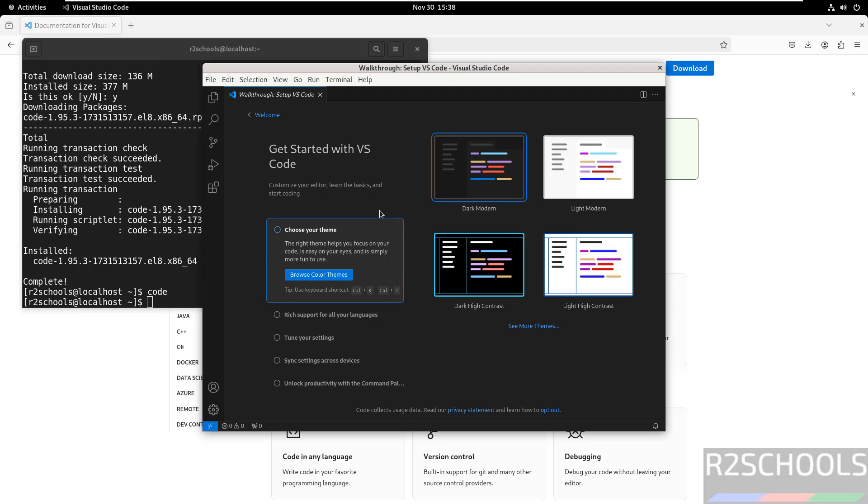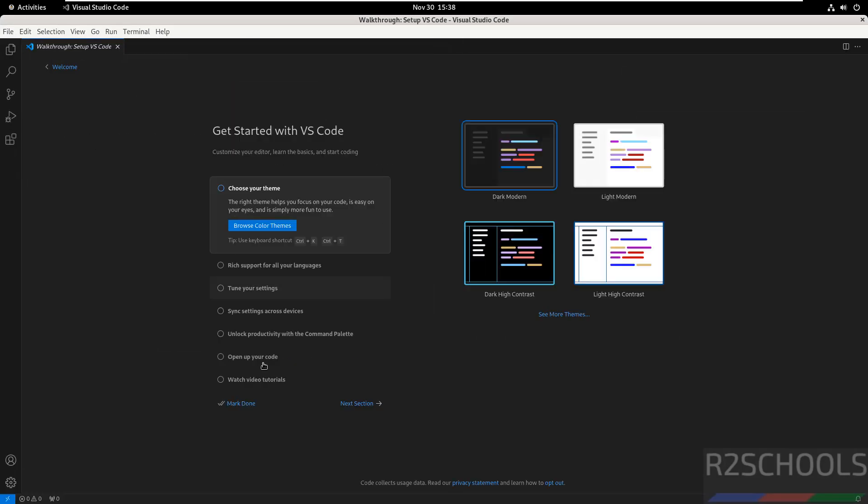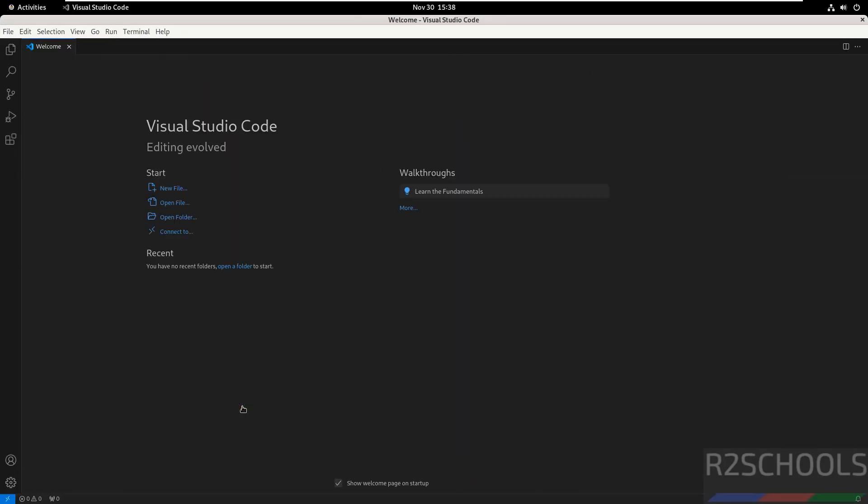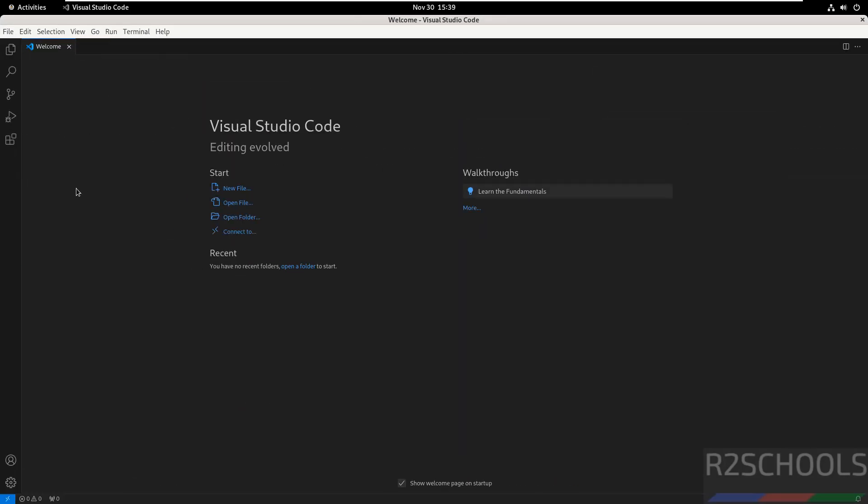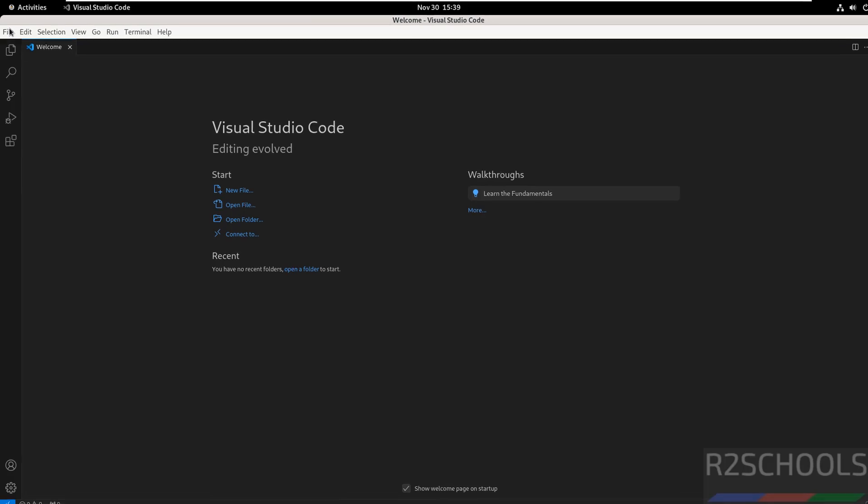Here you have to select the theme. Let me maximize it, then click on mark done. Here we have the extensions, run and debug, source control, search, and explorer.